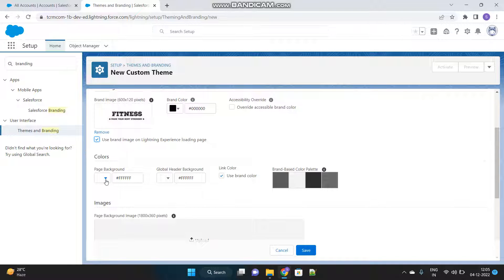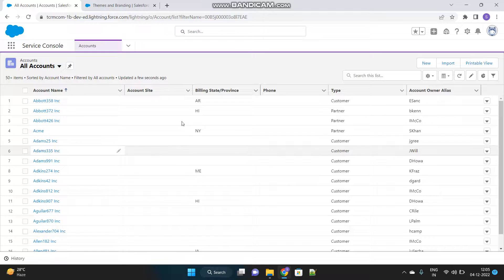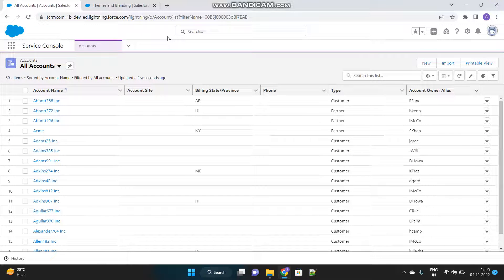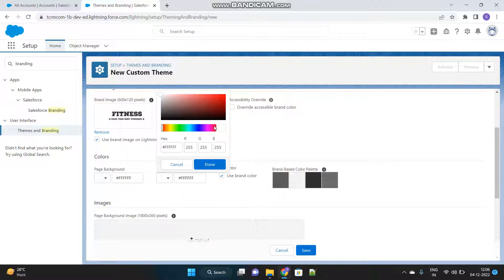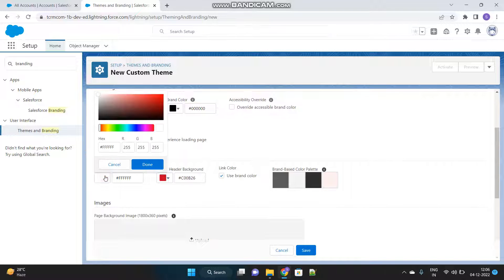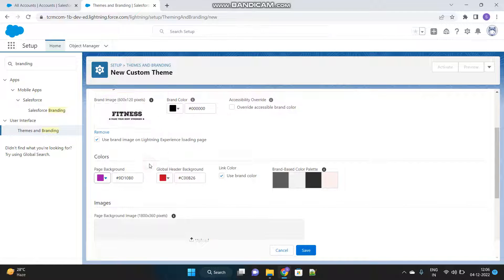And then colors. Colors is basically the background of the page and the header. The header is the portion where you can see the search option. So let's choose the header as red color and the background as purple color. Let's save it.